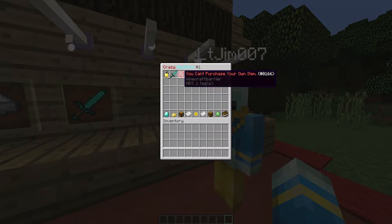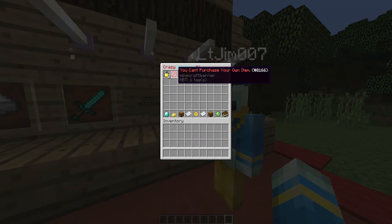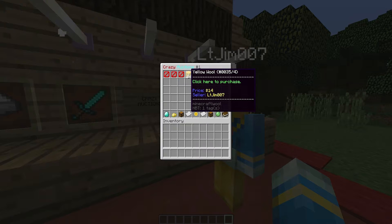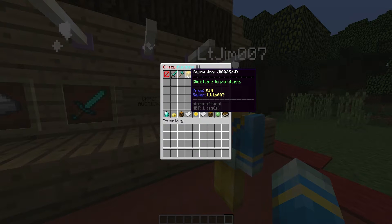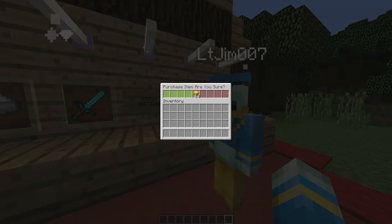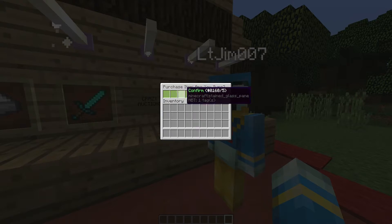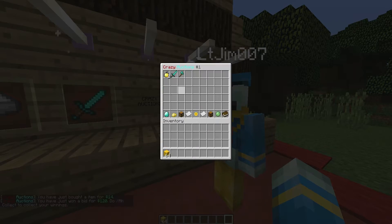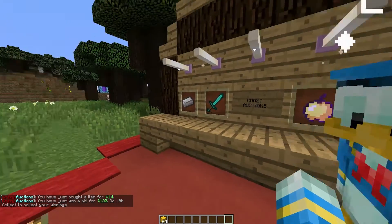This is being sold by myself so I cannot purchase it but this stack of yellow wool is being sold by my other account for $14. If we click to purchase and then click green to confirm we will win that.